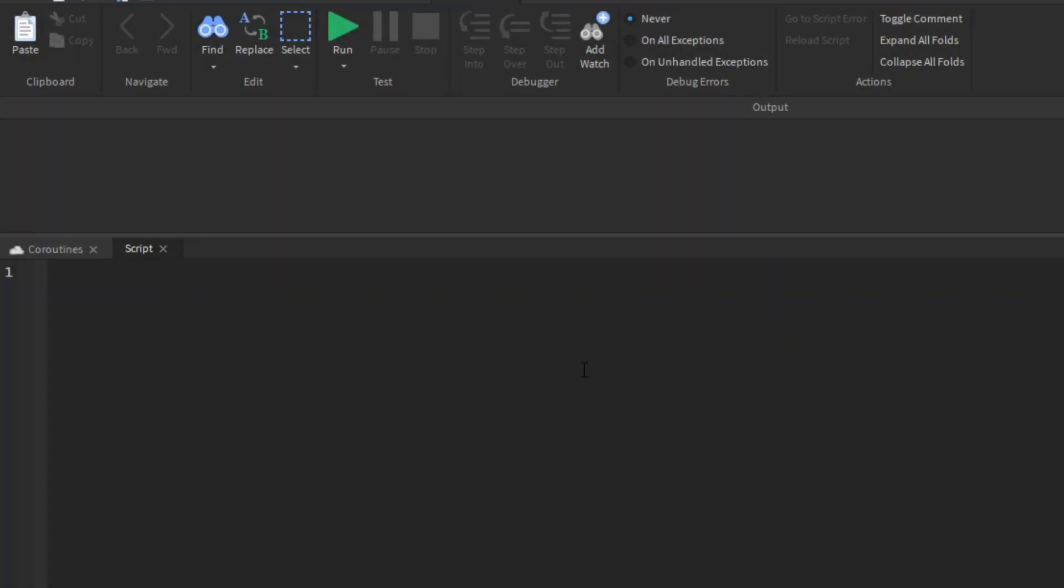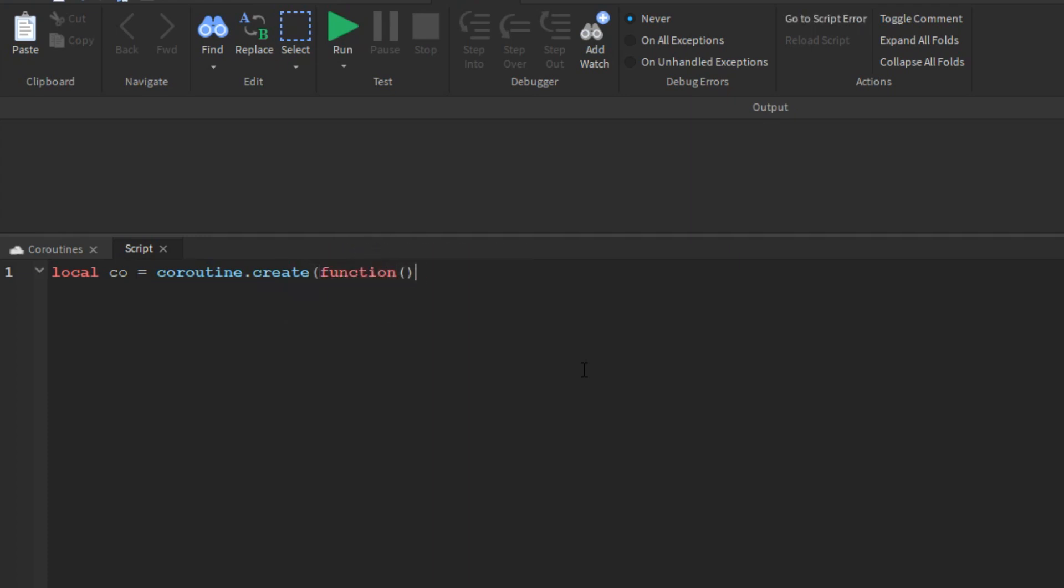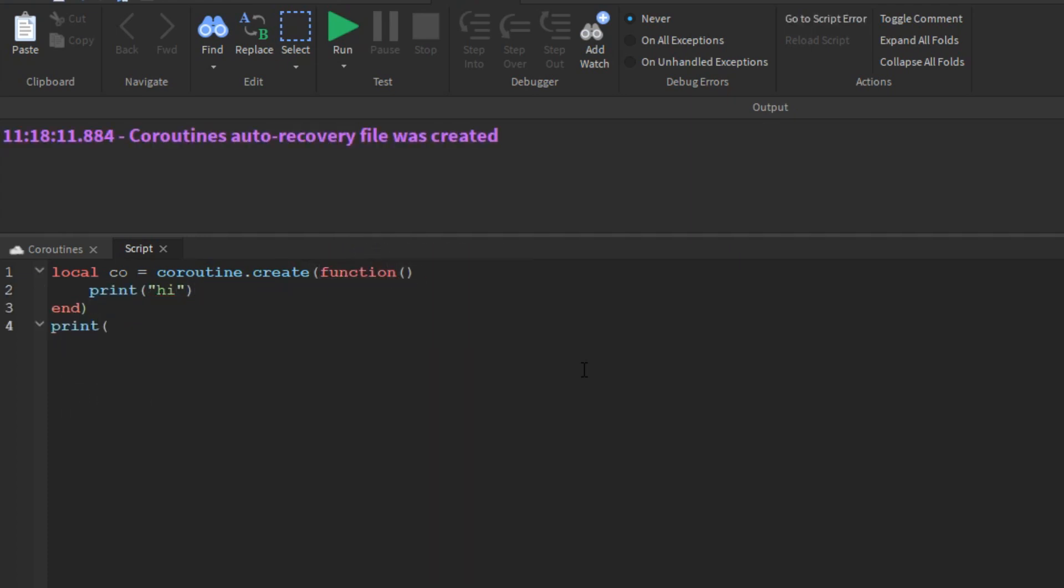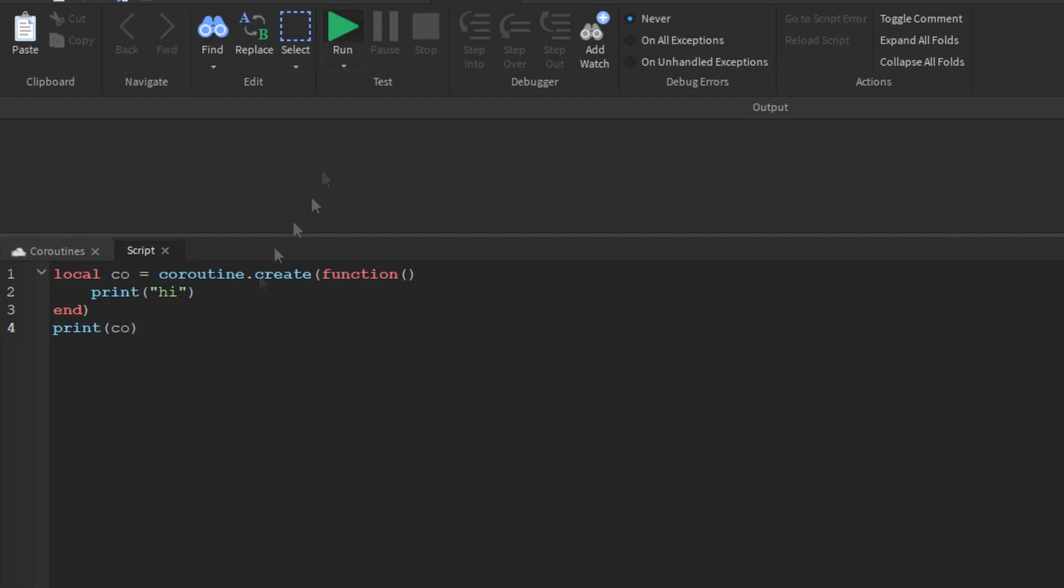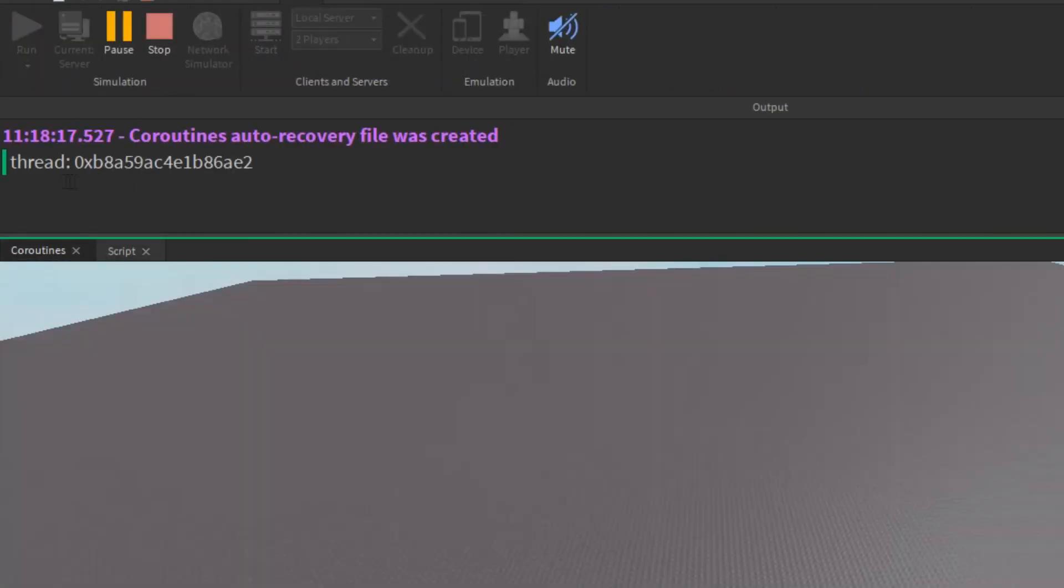Lua offers all of its coroutine functions packed in the coroutine table. The create function creates new coroutines. It has a single argument, a function with the code that the coroutine will run. It returns a value of type thread, which represents the new coroutine. Quite often, the argument to create is an anonymous function.